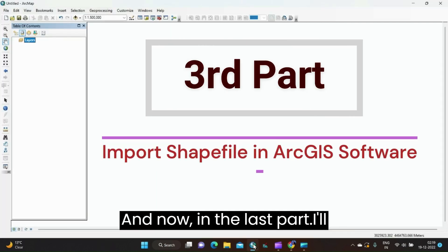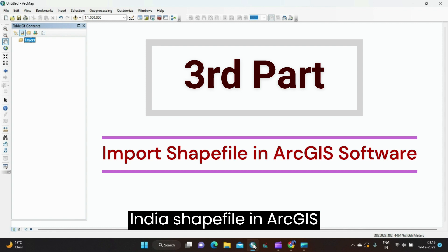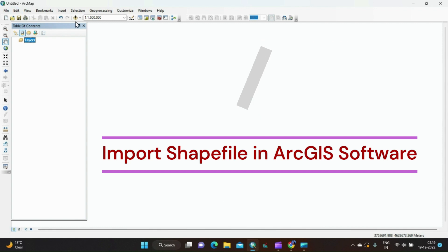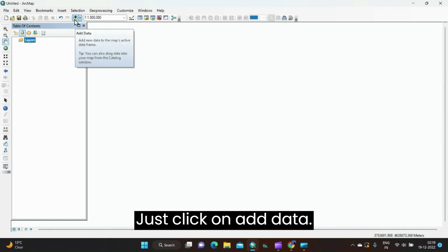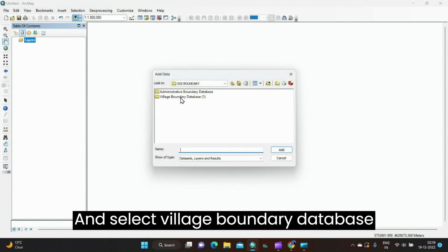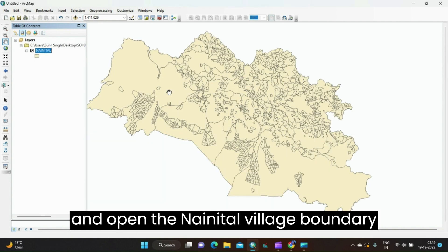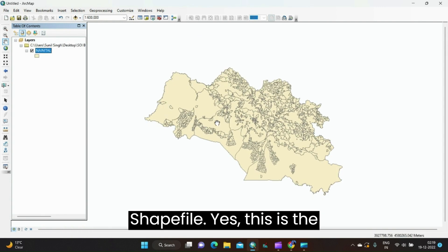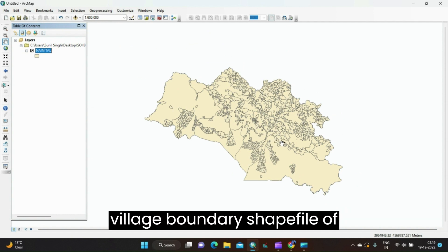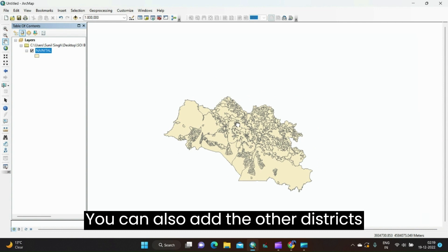In the last part, I'll show you how to import the Survey of India shape file in ArcGIS software. Just click on Add Data and select Village Boundary Database. Open the Nainital village boundary shape file. Yes, this is the village boundary shape file of Nainital district. You can also add other districts.